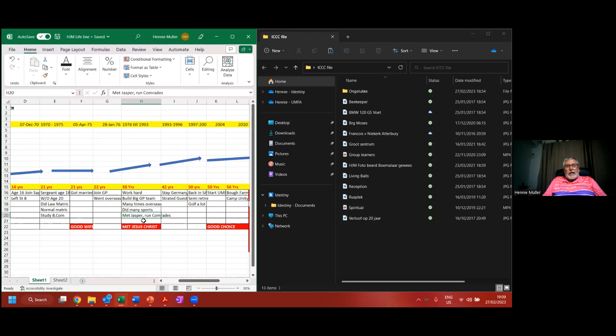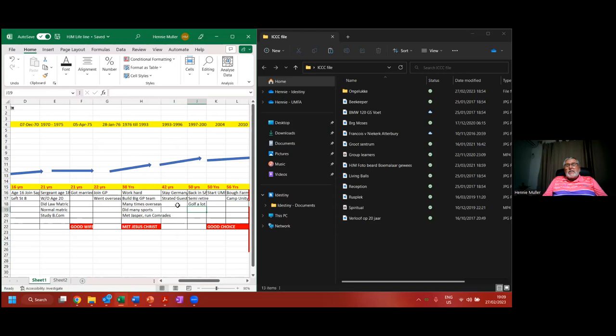I met Jesus Christ around 1981, 82, that was one of my big highlights of all my life. 1993 to 1996, we stayed in Germany for two years. We started our guest house in Brooklyn while staying in Germany. 1998, we were back in South Africa. I semi-retired, played golf a lot, about three times a week at that stage.